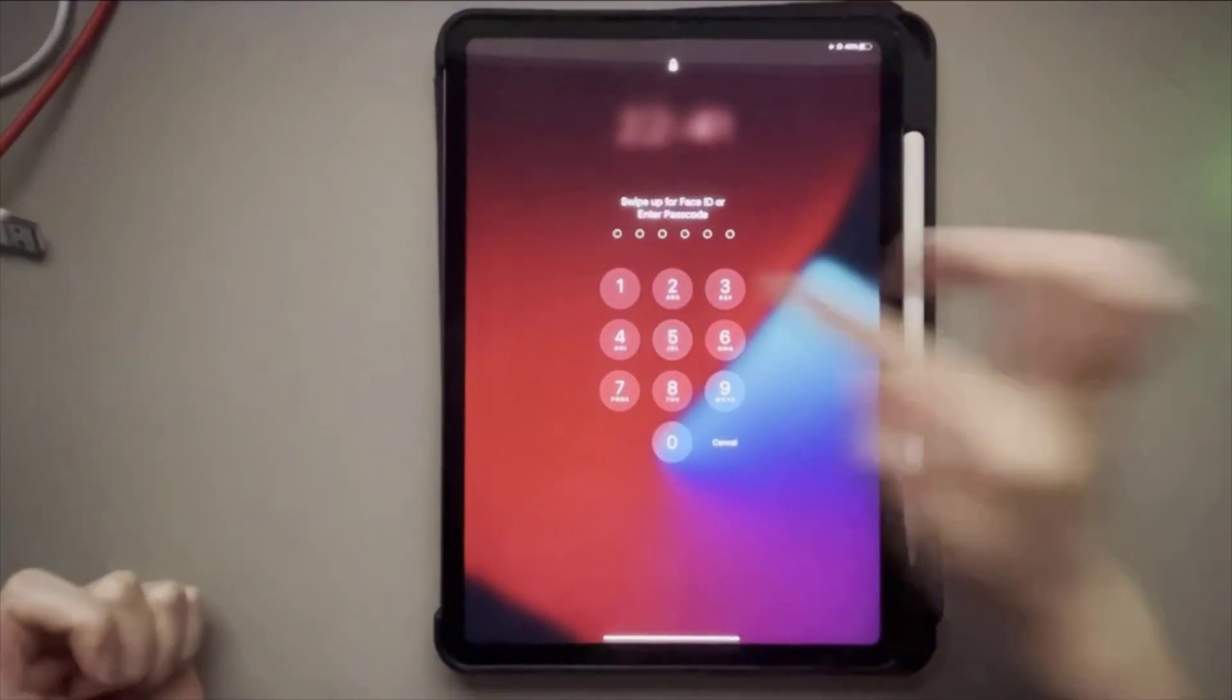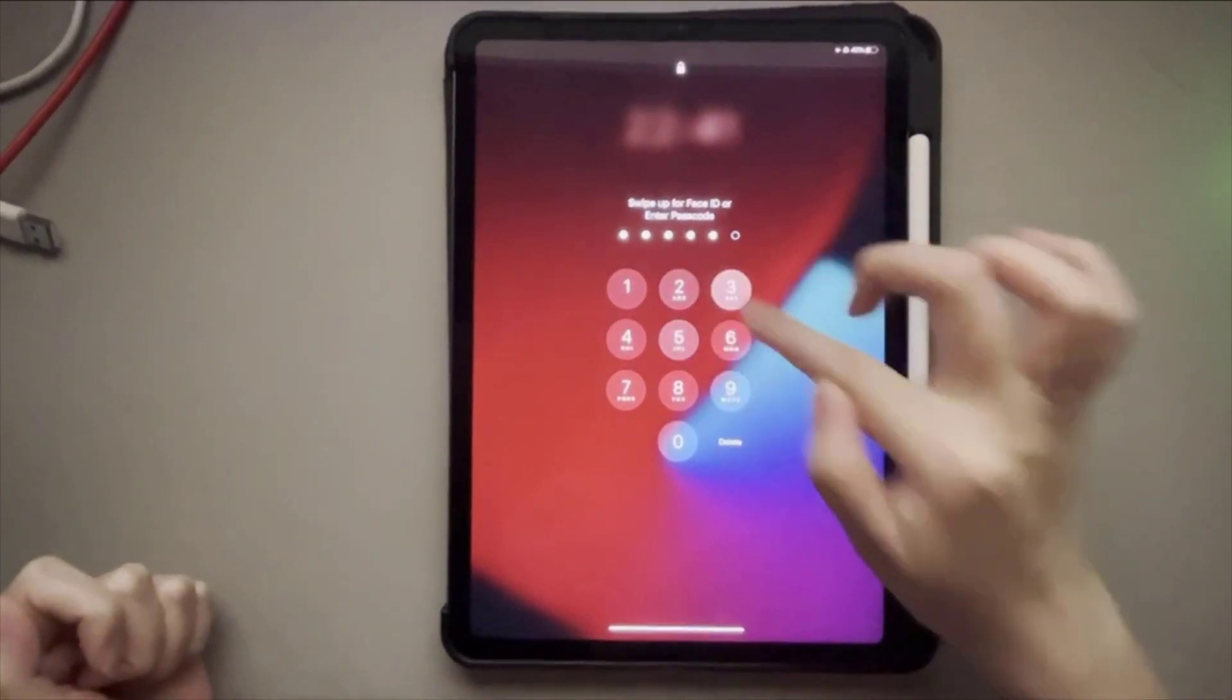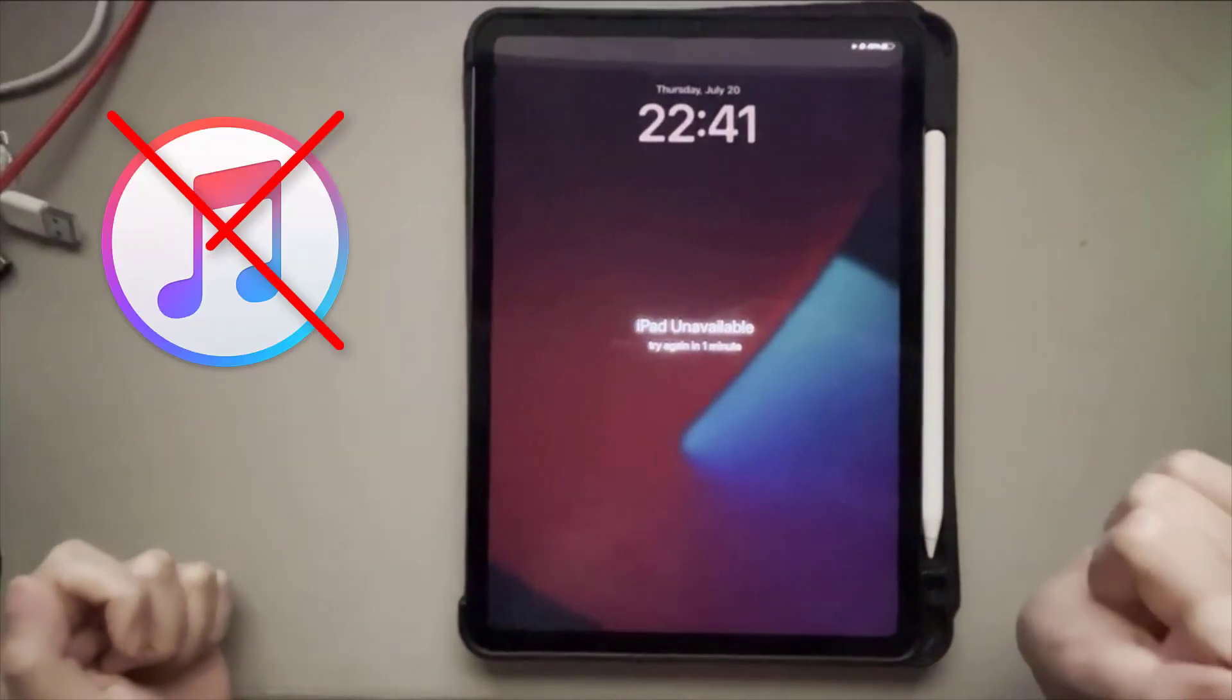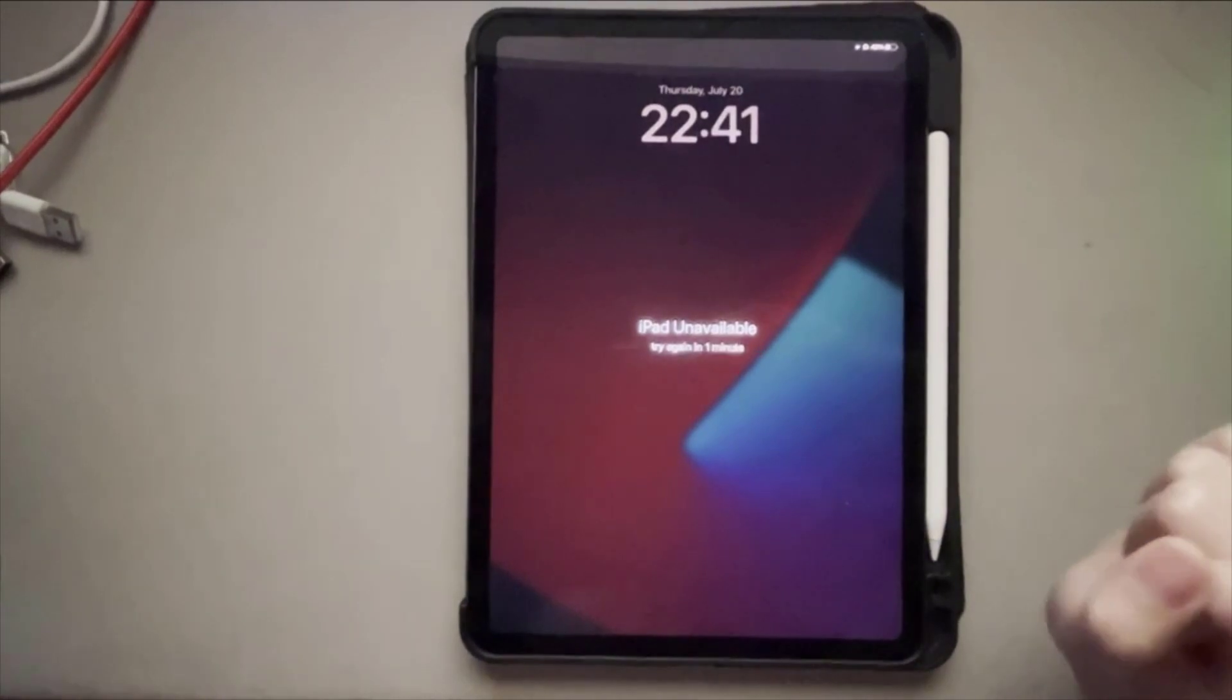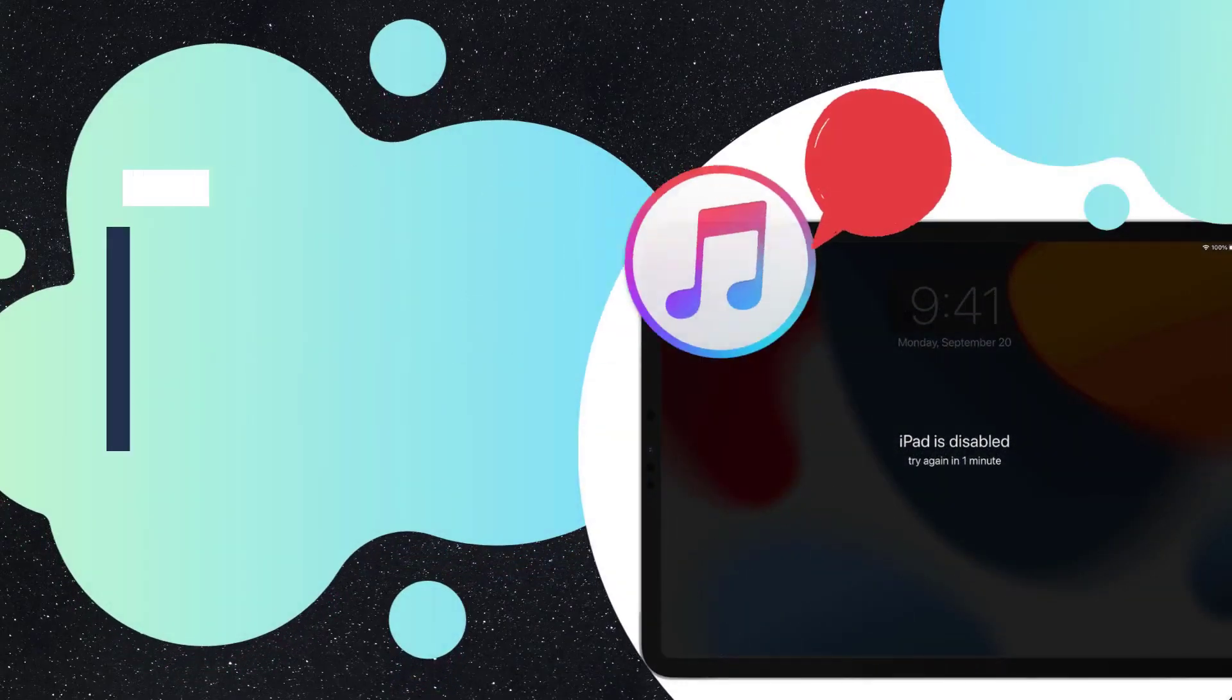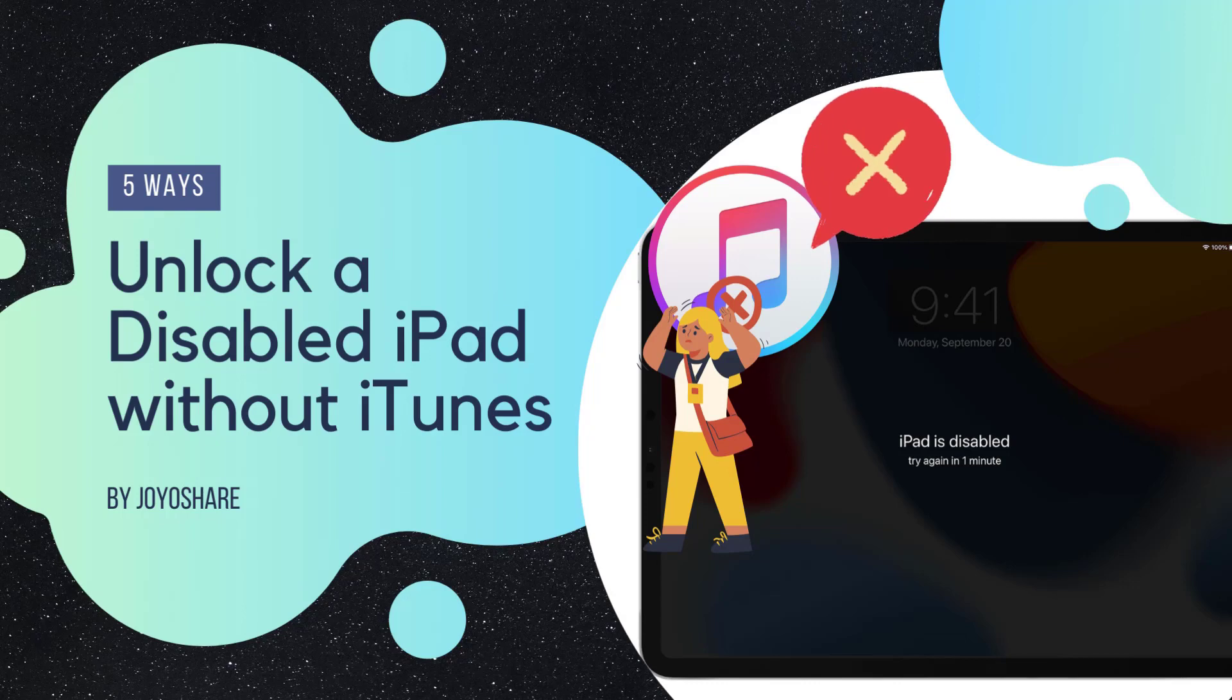When your iPad device is disabled due to multiple wrong passcode entries, and you have no available iTunes to use at hand, what solutions can be taken to solve this issue easily? In this video, we will show you 5 ways to unlock a disabled iPad without iTunes.